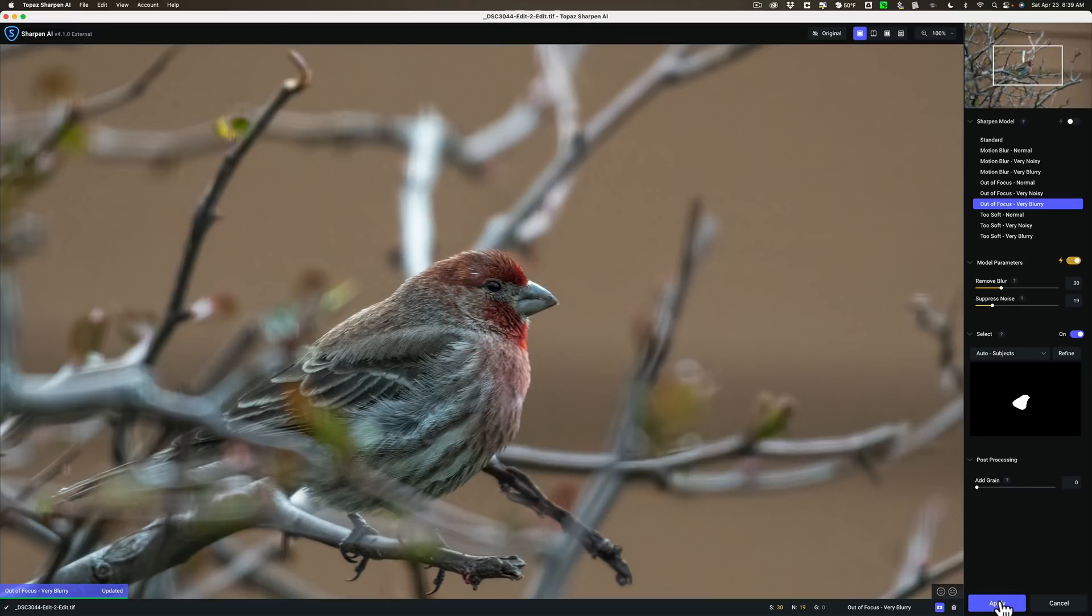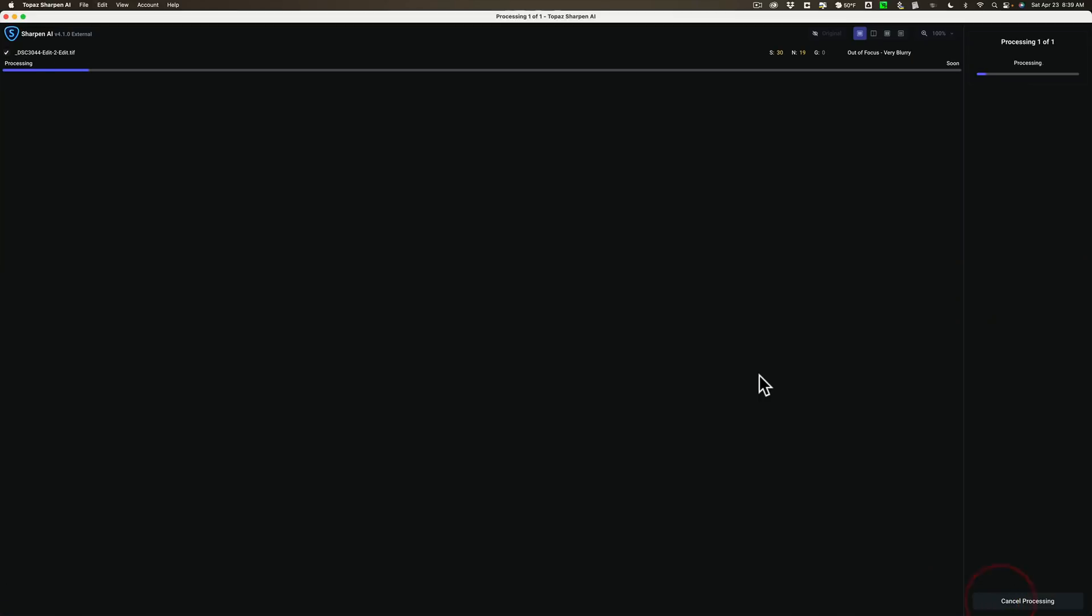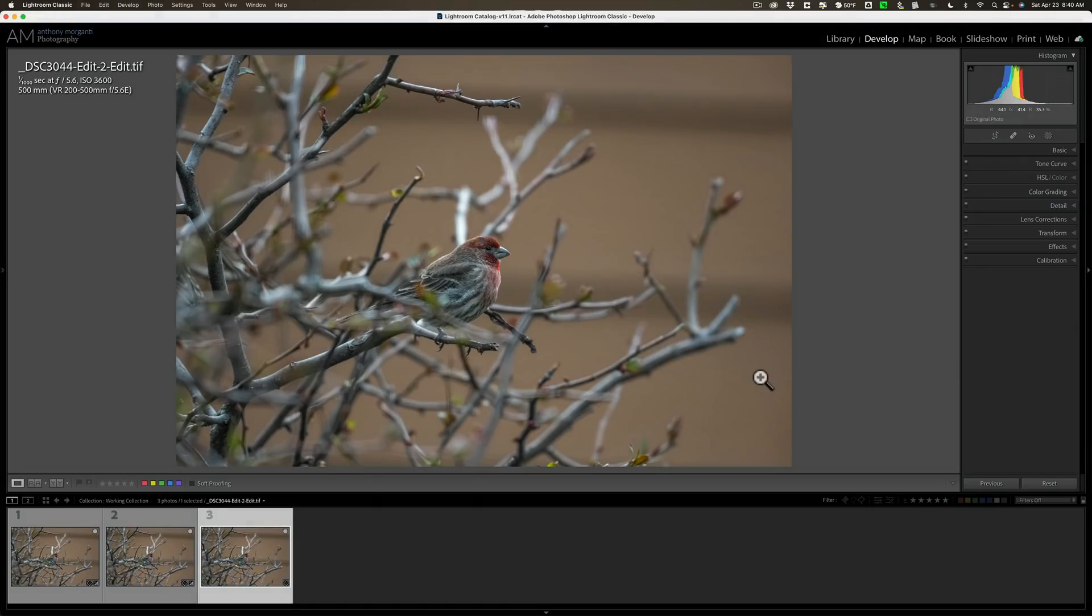Once we're back in Lightroom I'll finish my processing in Lightroom and I think I'm probably done. If I was going to crop it very tightly, after I cropped it I would use Gigapixel to increase the resolution of the image. I don't think I'm going to crop it because I kind of like it the way it is. I don't need a close-up of the bird. I kind of like it zoomed out a little bit.